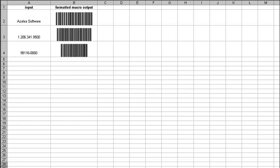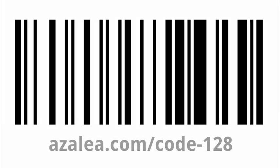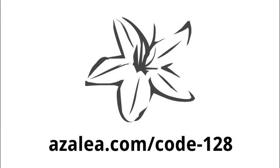Either way, creating a Code 128 barcode in Excel is easy when you start with C128Tools and the macros in our free spreadsheets.